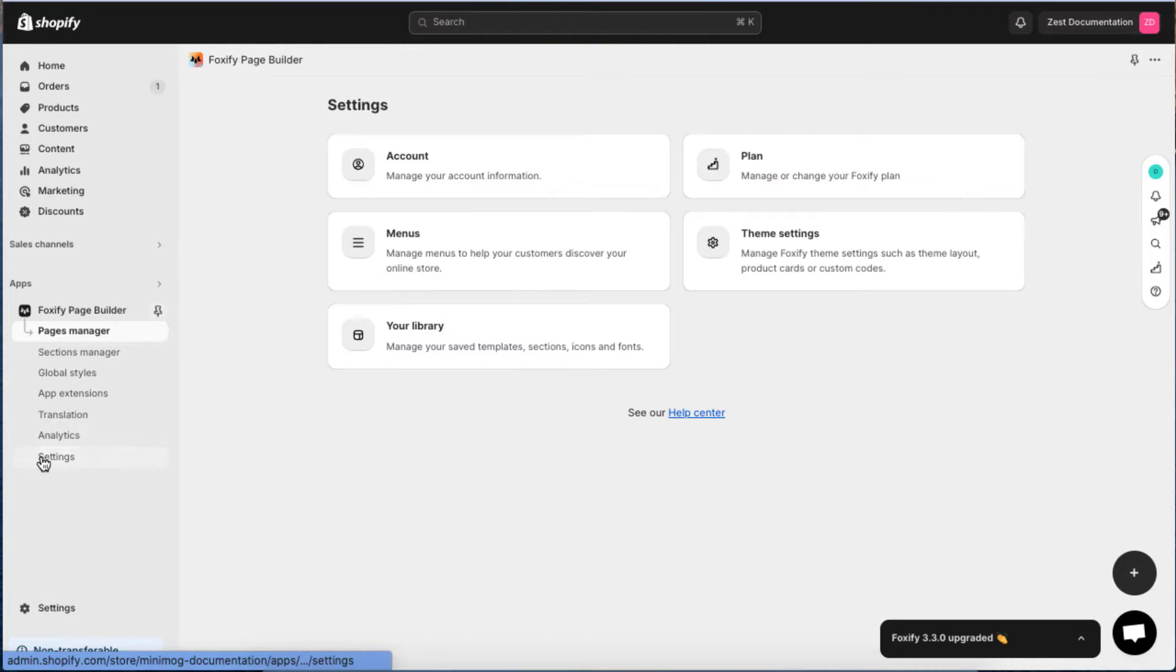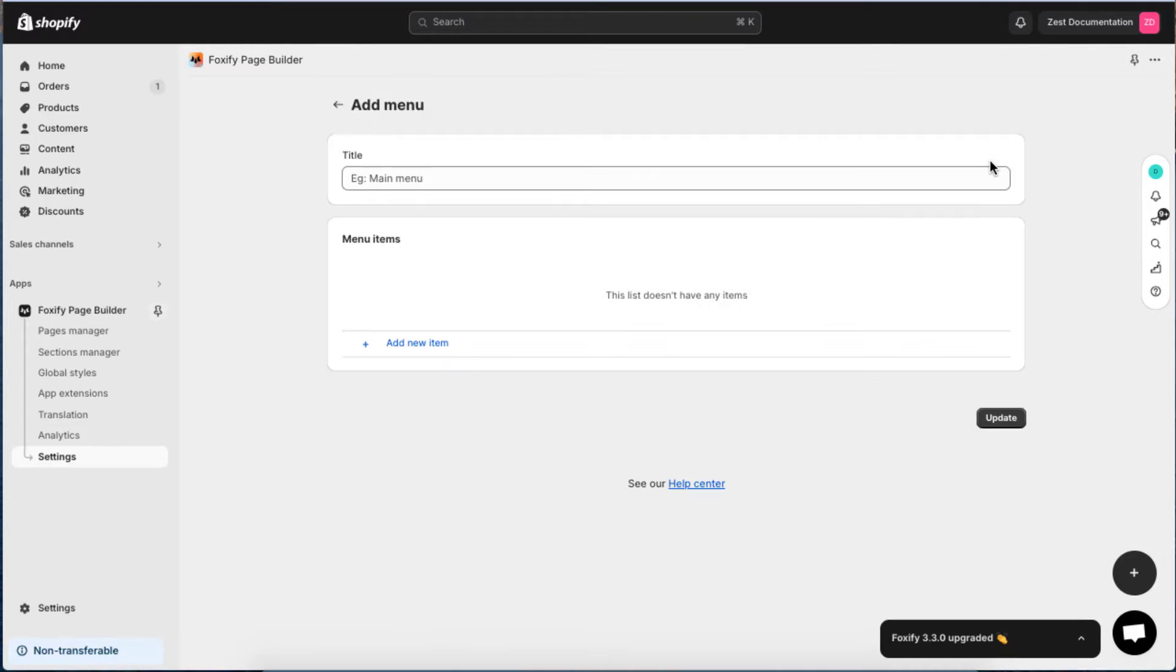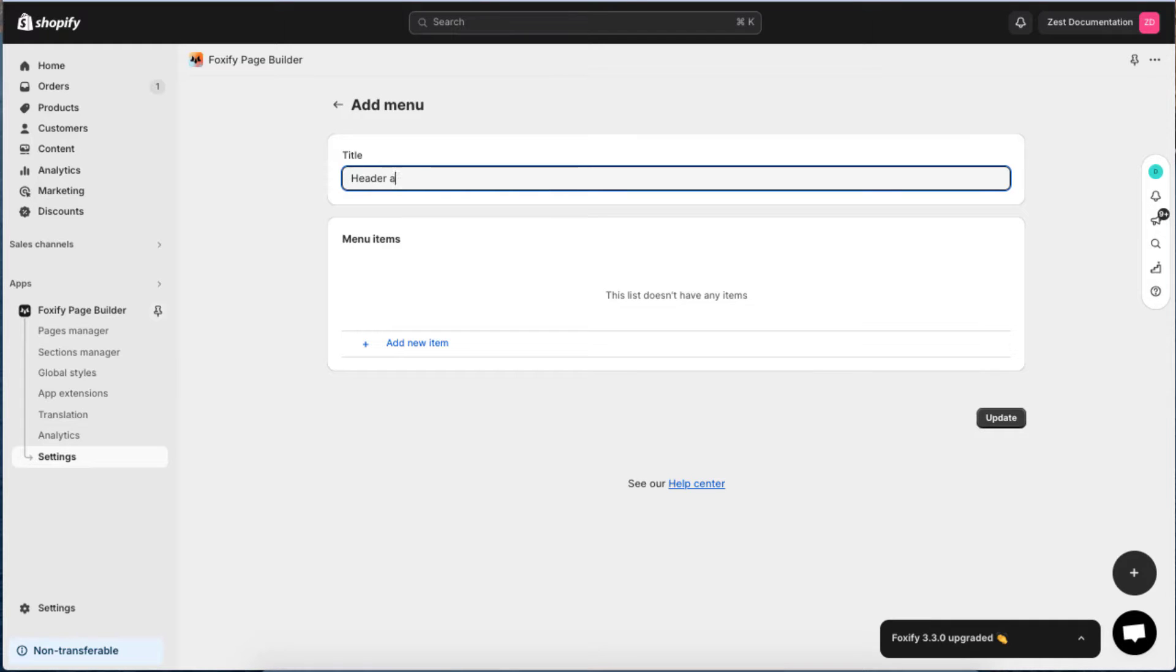On the Menus page, click Add Menu. On the Add Menu page, enter a menu title to distinguish it from others.